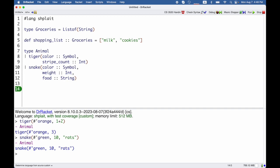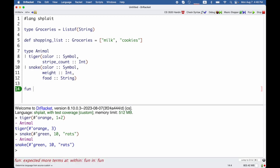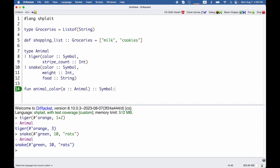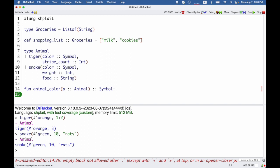The advantage now is that I can write a function like animal_color that takes an animal and gives back the symbol for its color. Now, how do I do that?